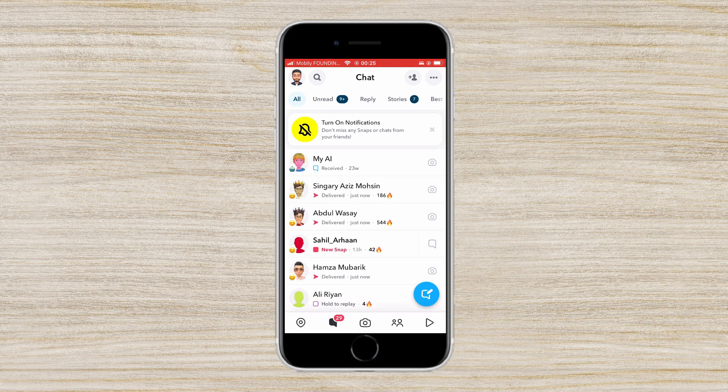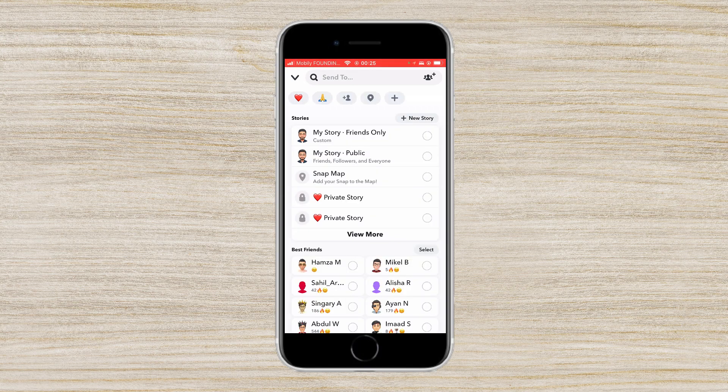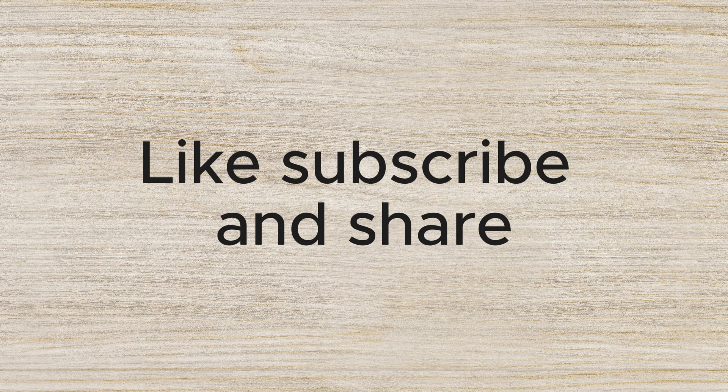Now click on send. As you can see, the snaps have been sent. So this is the simple method of how you can create an easy shortcut for your Snapchat snaps. If you like this video, make sure to give it a thumbs up and subscribe to my channel for more content.